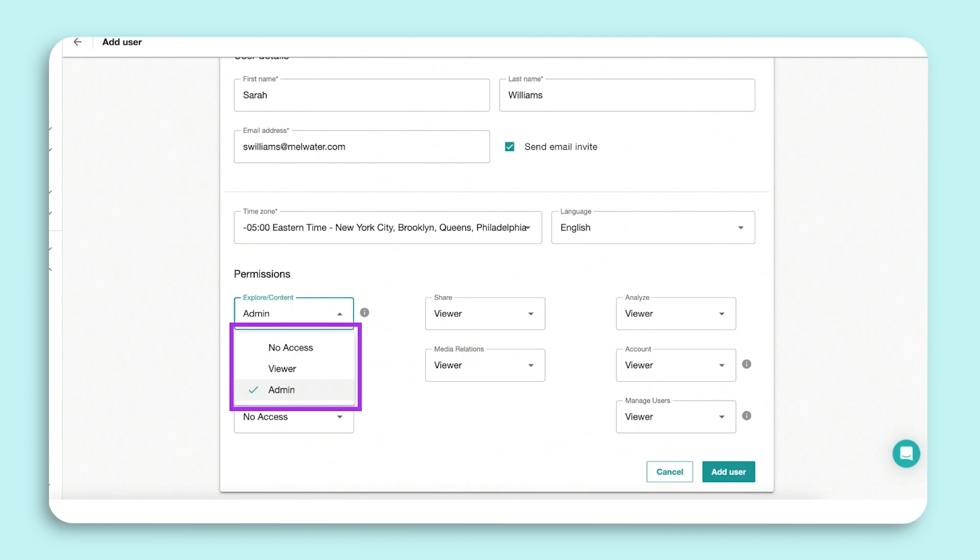We recommend giving a user viewer access if you want them to use pre-approved searches for brand monitoring.